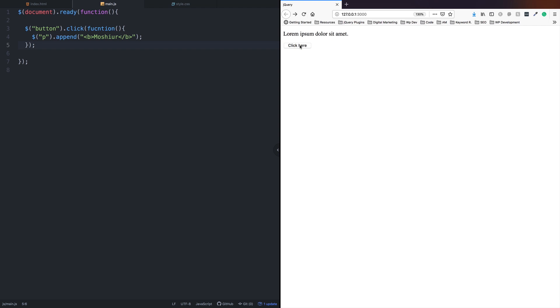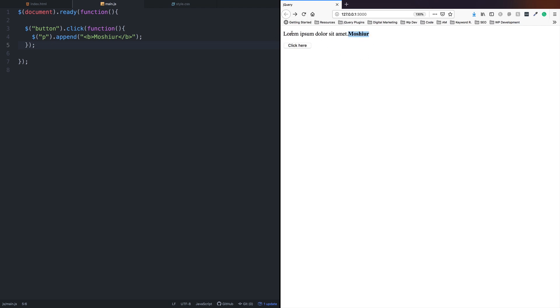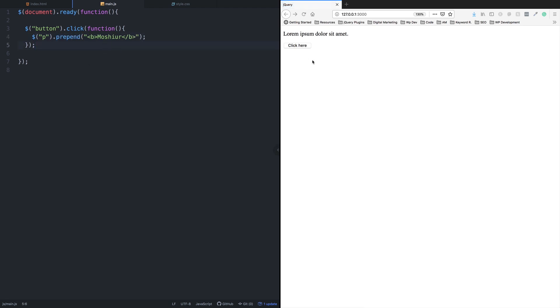Let me save this and test it. When I click here, you can see the text appears at the last position. Now let's use the prepend method. Prepend will add the element at the beginning, not at the last.